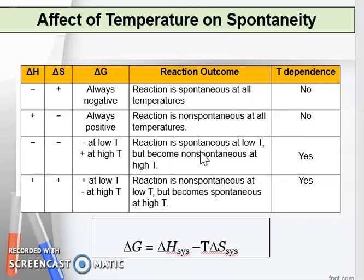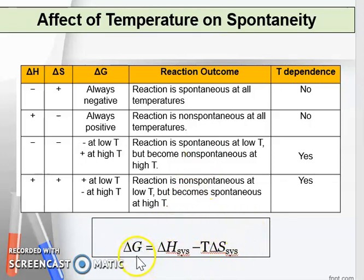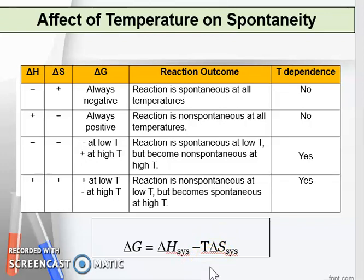A typical exam question will ask you to calculate the Gibbs free energy, and then part (b) will ask: when the temperature is increased, what will happen to spontaneity? For example, is the reaction still spontaneous at 500 Kelvin? You need to recalculate by substituting the new temperature, such as 500 Kelvin, back into the Gibbs free energy formula to determine whether it is spontaneous or not.